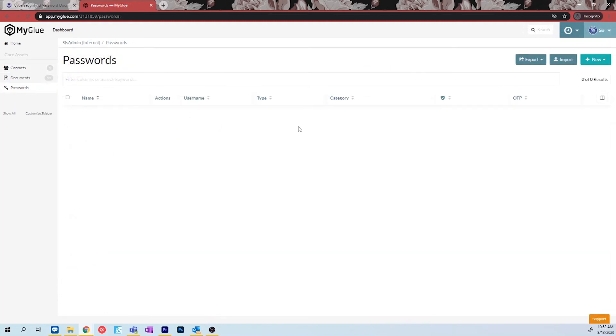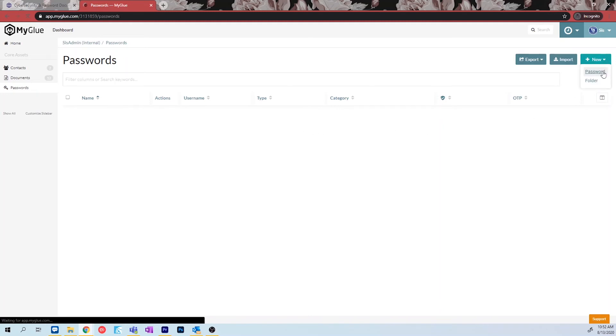The last page you will be using within MyGlue is the password section. This section is where you can safely and securely store any sensitive passwords. To save a new password, navigate to the new icon and select password.